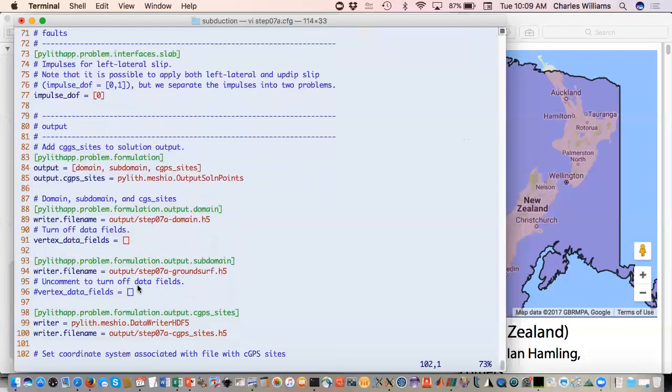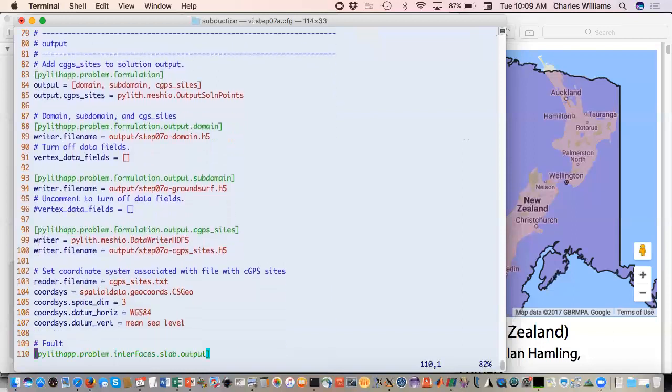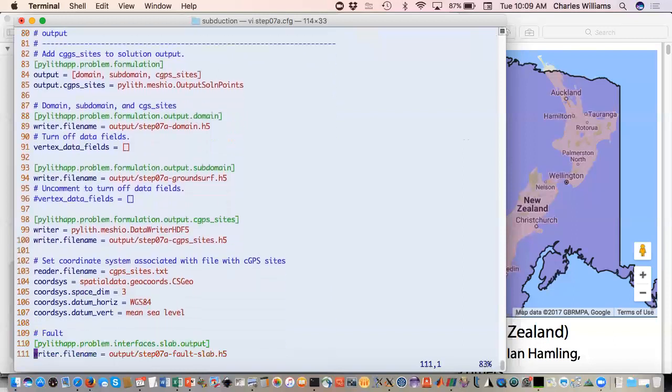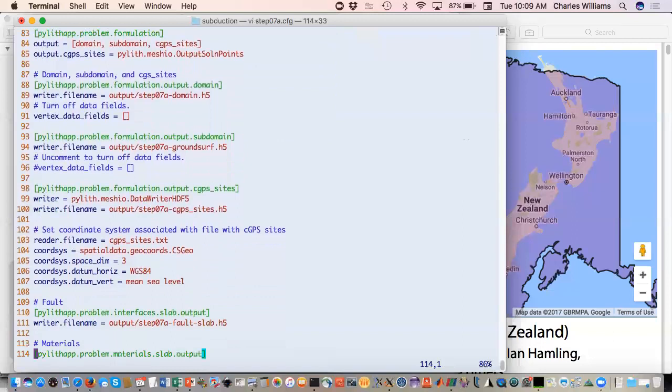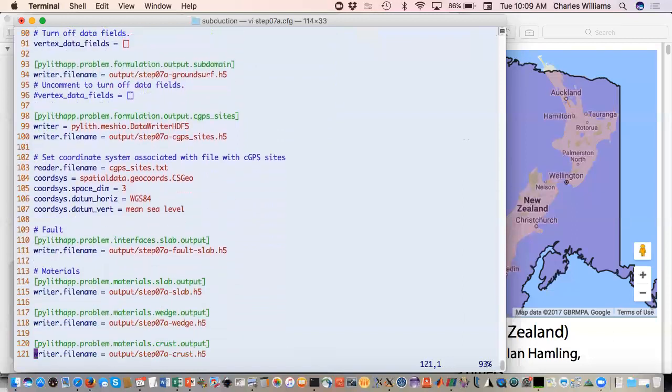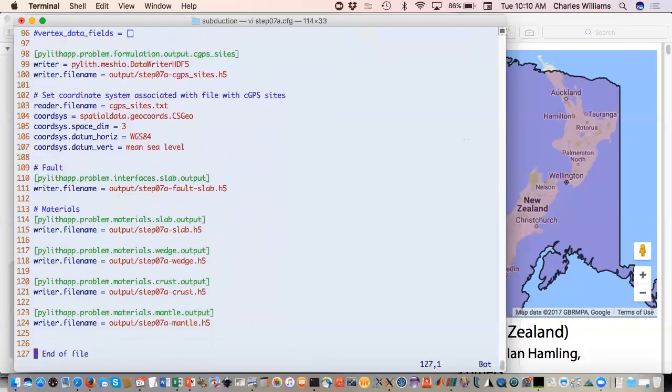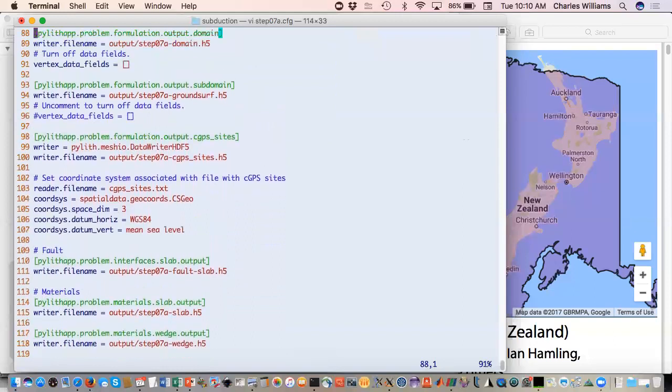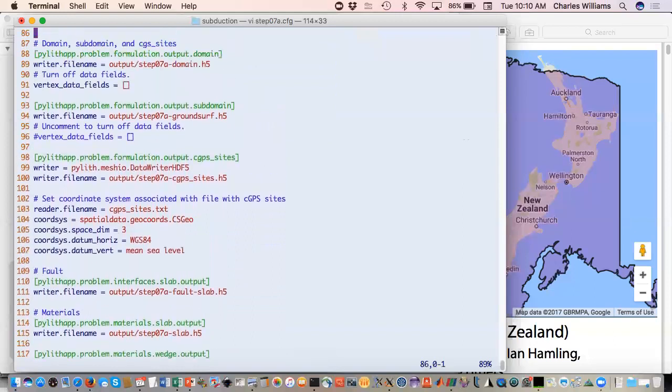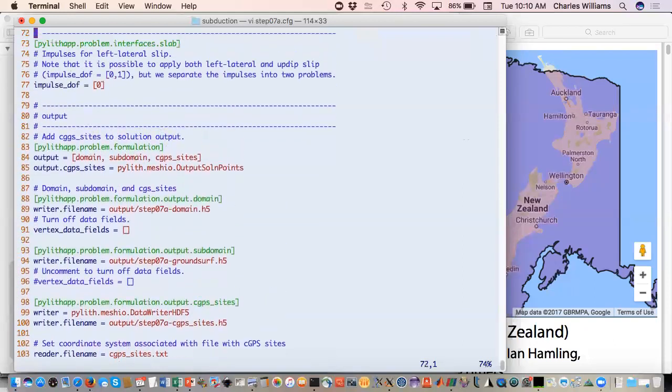In this case, we've left that output in case you want to look at it, but we do want the output at the continuous GPS sites. We've called the coordinate system info for the continuous GPS sites. There's really not a lot here. It's telling it which impulse we've given it, some information about the GPS sites and then which output we want.